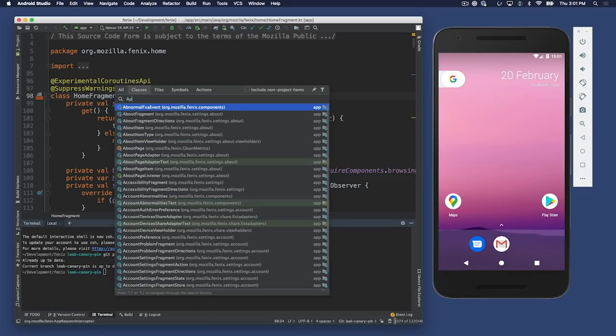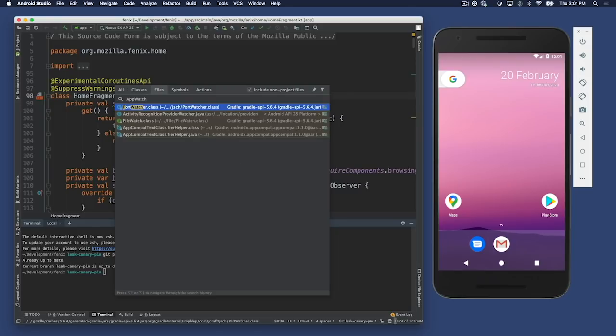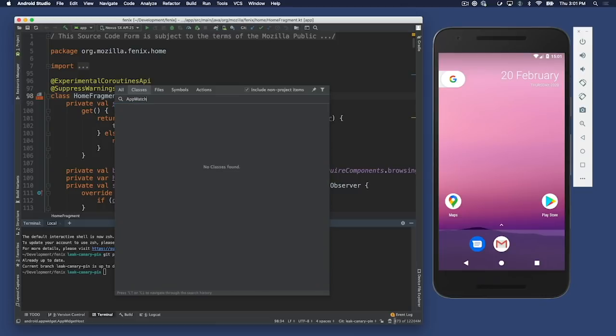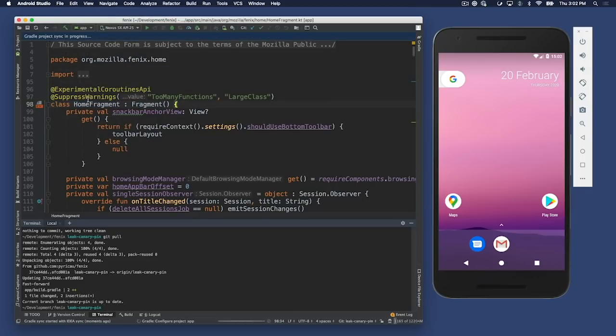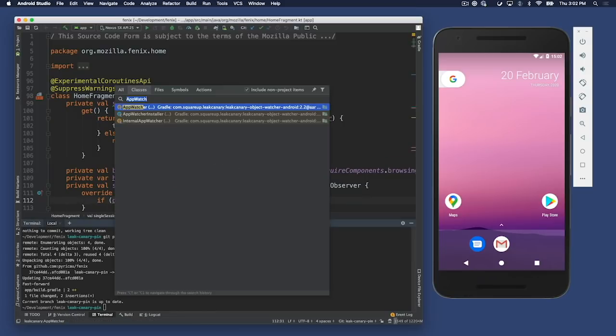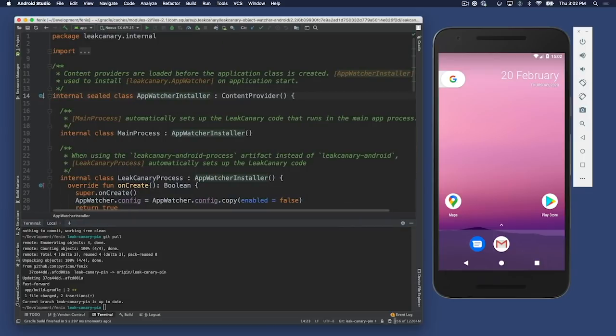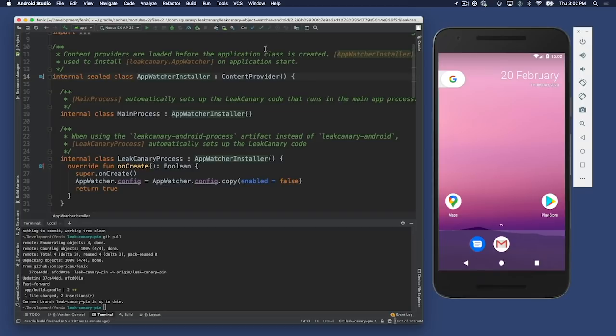So how does this one line actually start to detect leaks? There's a class called AppWatcher Installer. That class is internal — it's not part of the API. However, what's interesting about it is that it's a content provider. Content providers are an Android component — you have activities, services, broadcast receivers, and content providers. Content providers allow you to provide content, such as the list of contacts, to other apps. But in this case, we're creating a content provider in LeakCanary not for the purpose of exposing anything — it's just a hack because content providers get loaded on app start.